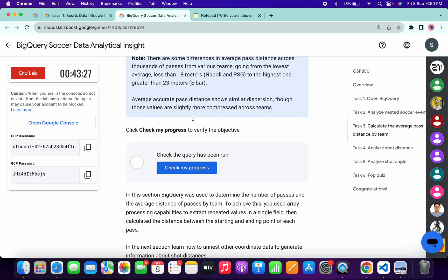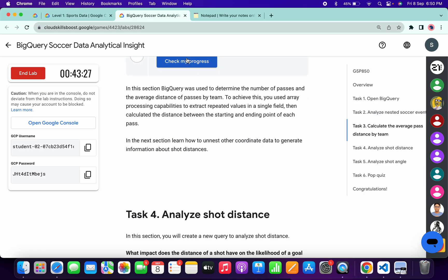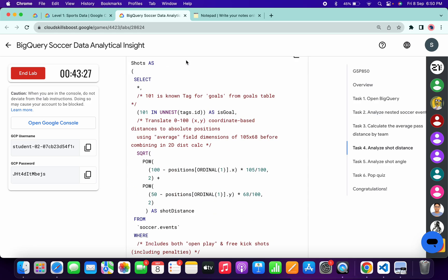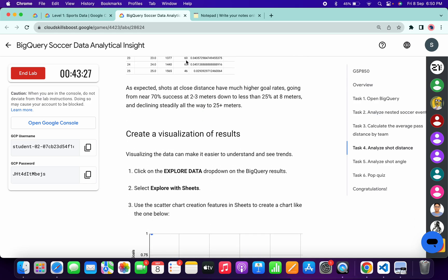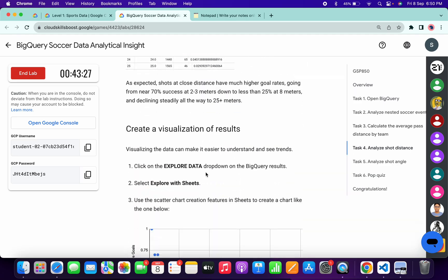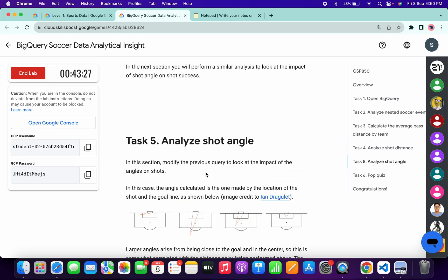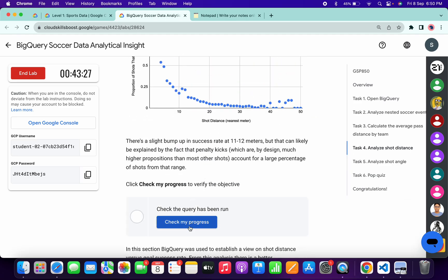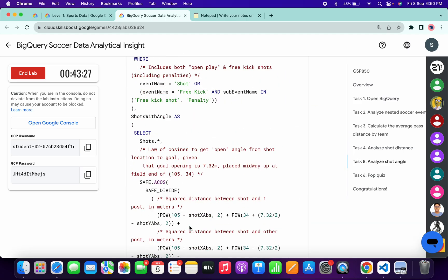Now just scroll down and click on 'Check my progress' for task number three, four, and five.